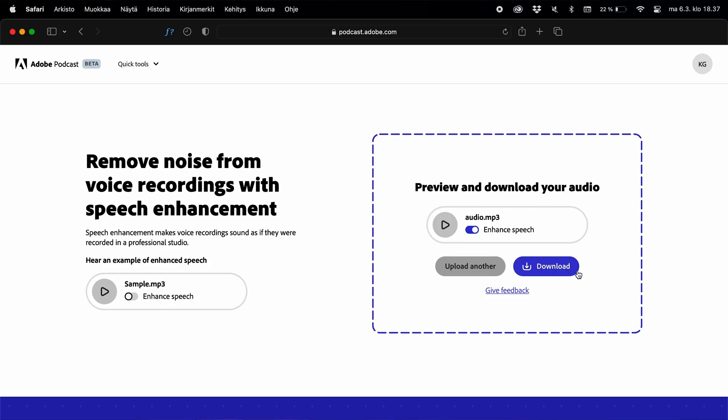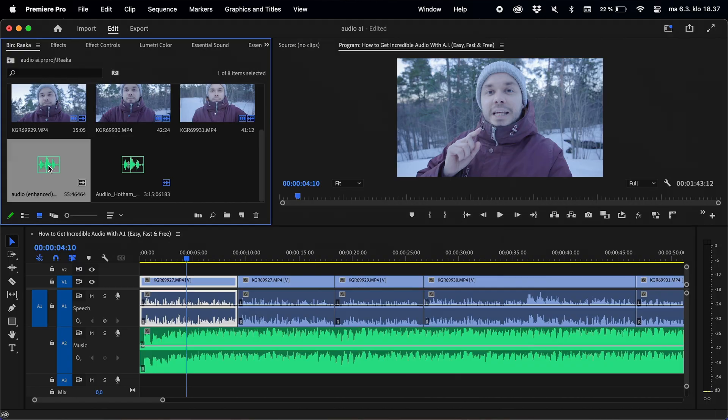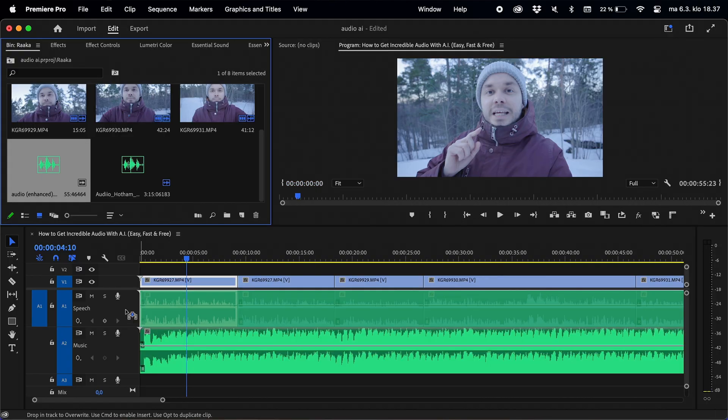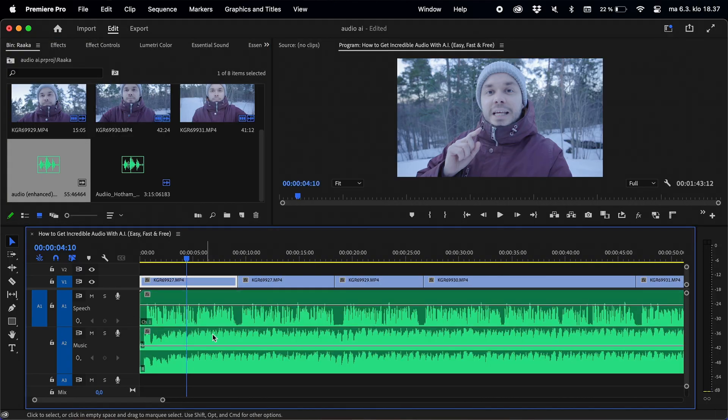The audio enhancing process may take a while depending on your file, but once it's done you can preview the enhanced audio or just click download. You now have an audio file that sounds a whole lot better than what you started out with. You can then replace the audio of your video with this enhanced file, and just like that you've taken the quality of your work to the next level.